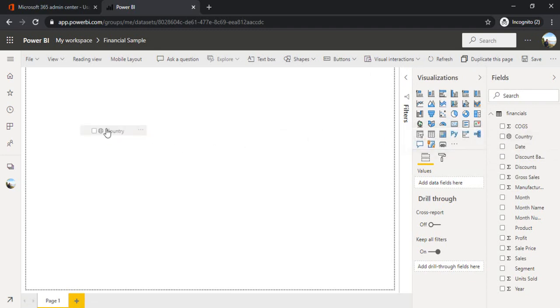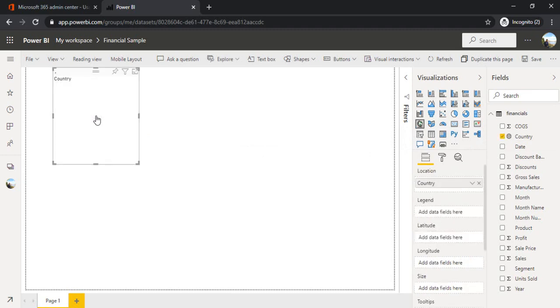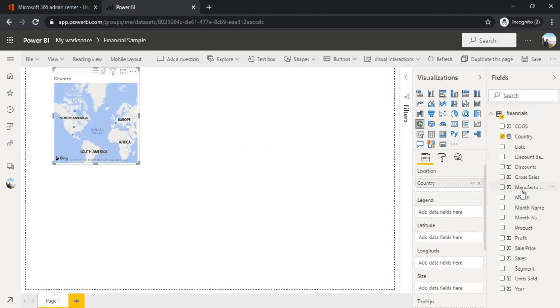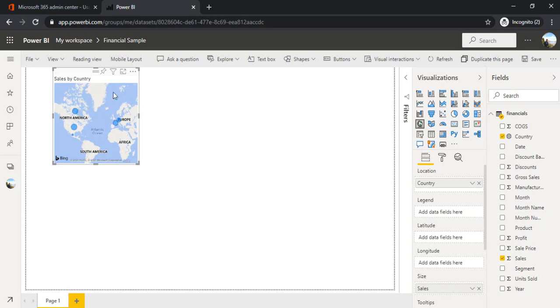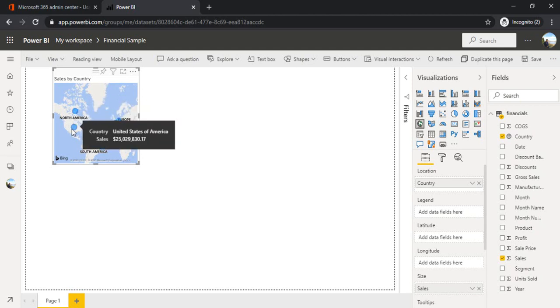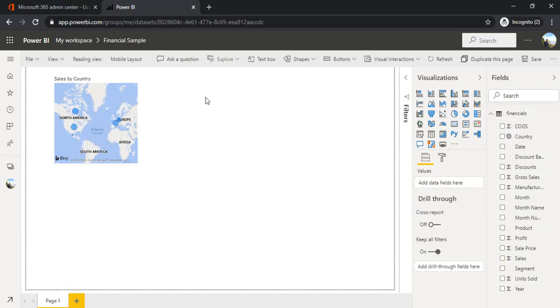So to start with, I'll just drop one country. So as you can see, it's smart enough. It identified the country object as an actual country. So it gave me this card. And with country, I would like to have a view of sales. So I'm just dragging and dropping sales over this card. Now it's giving me a picture that Canada did this much of sales, US did this much of sales. It's fine.